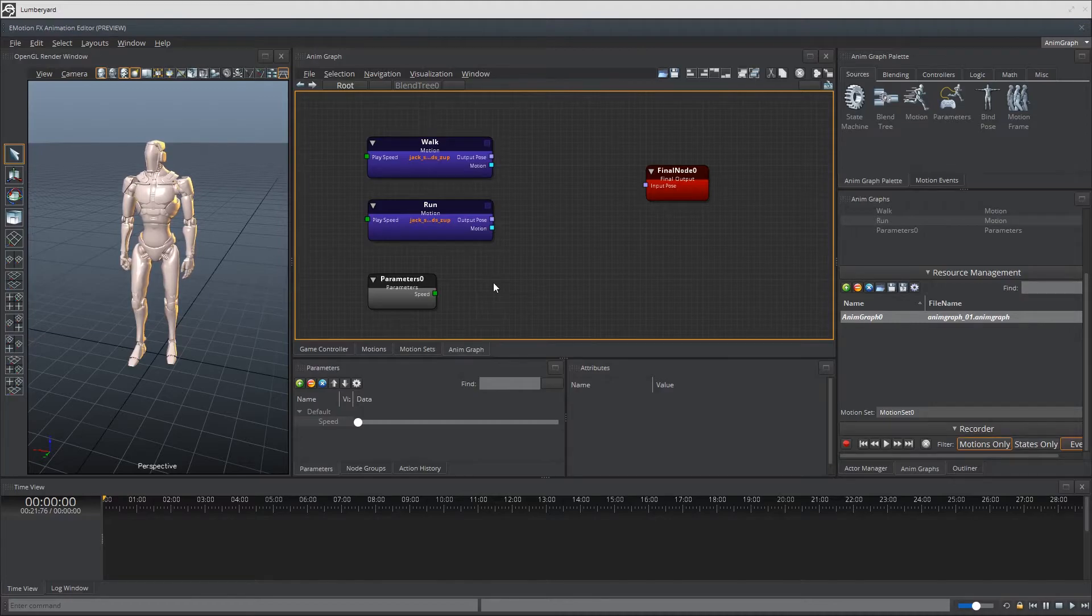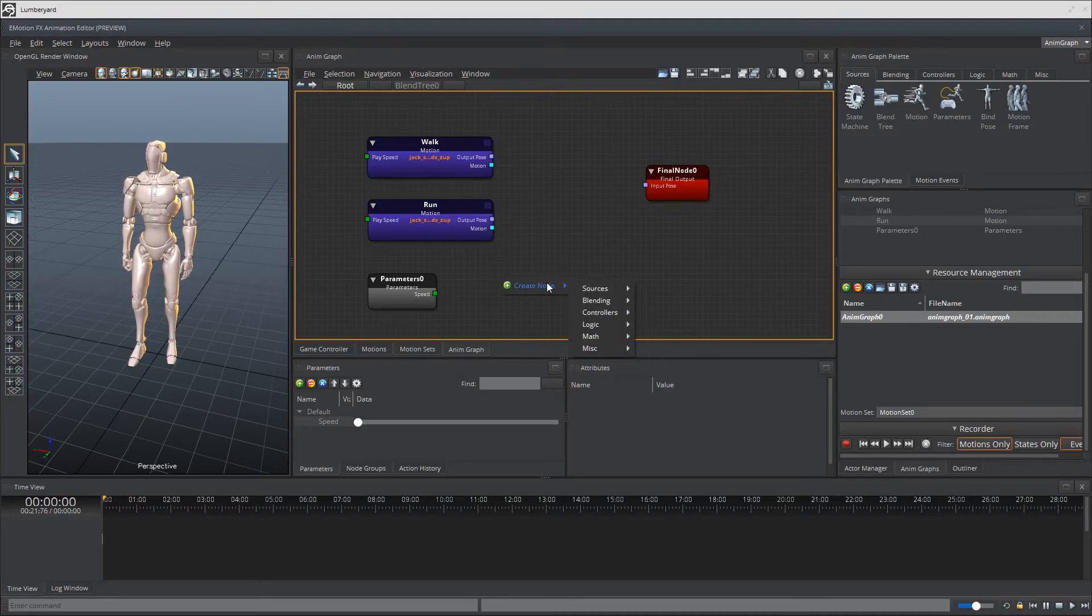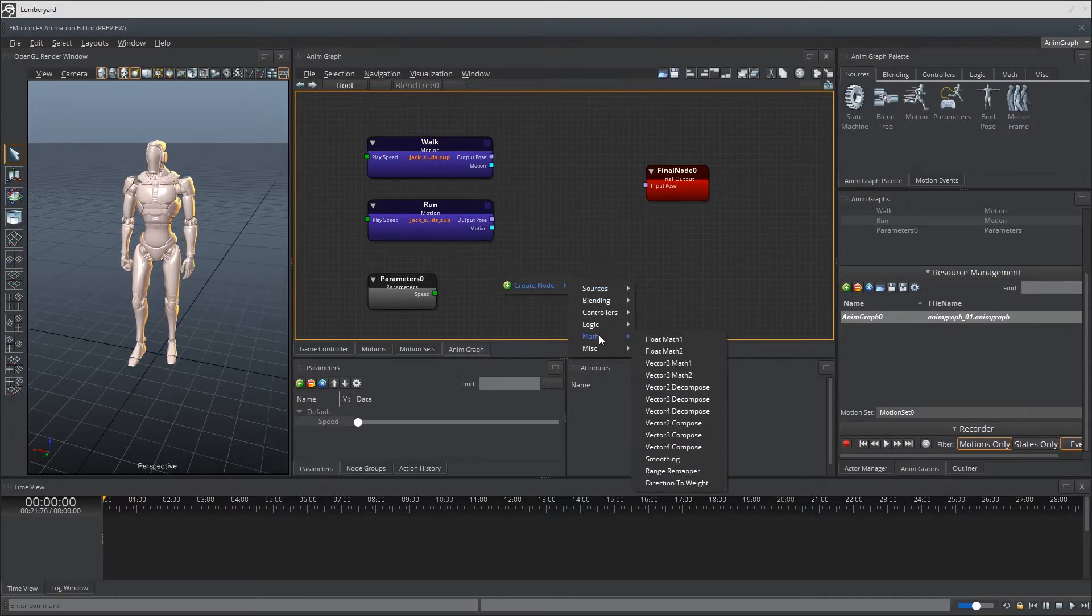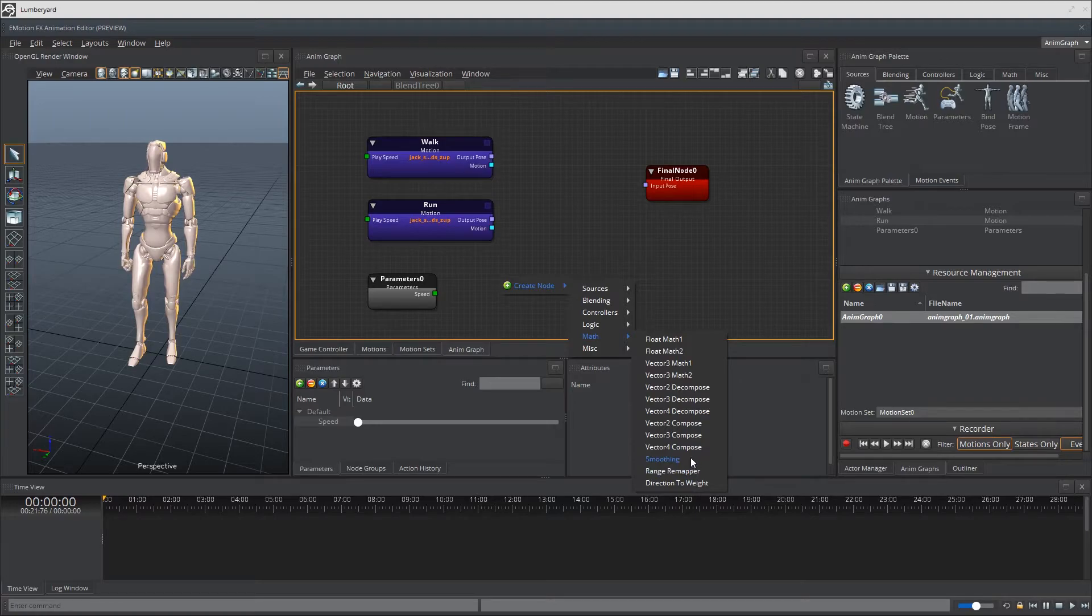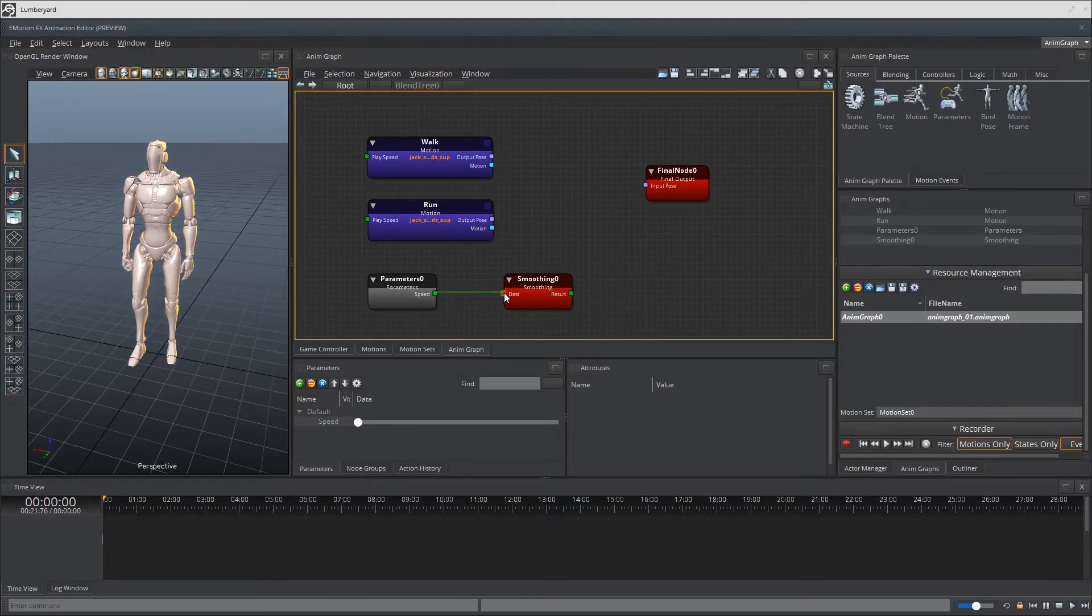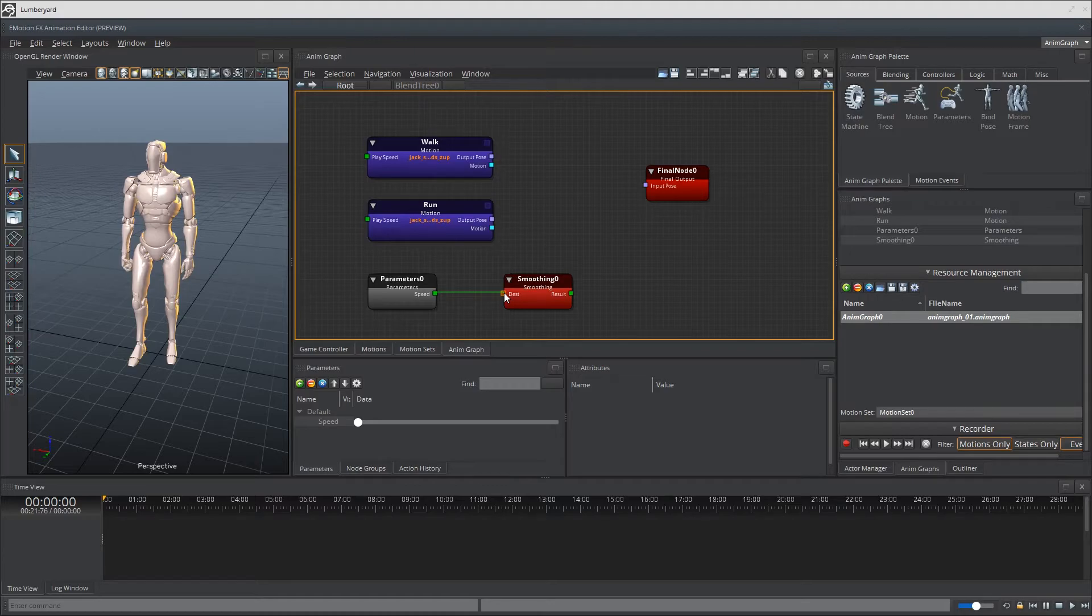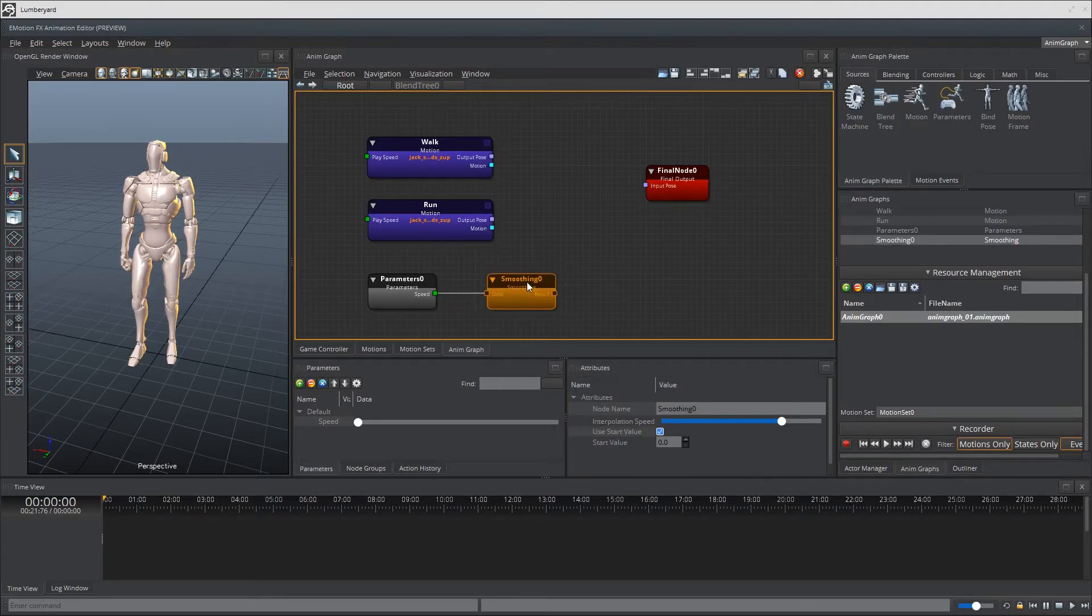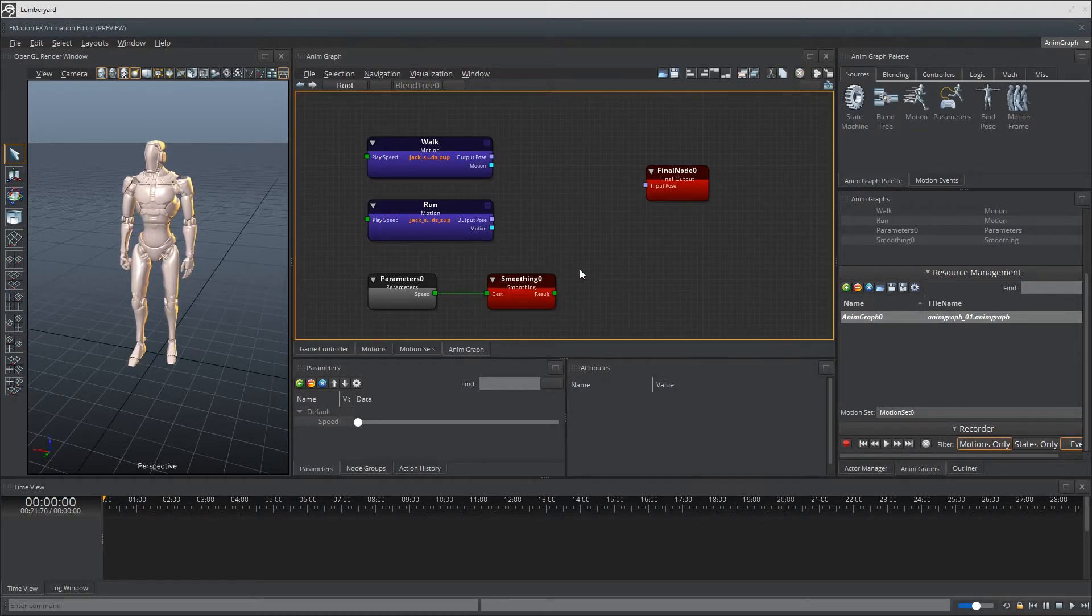So to do that, let's go ahead and right click on the canvas again. Create node. Let's go to math smoothing. And go ahead and connect our speed output to the destination input for smoothing. Done.